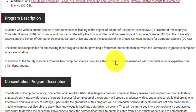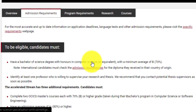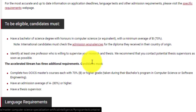This is where Carleton University and University of Ottawa come into play as partners. For the admission requirements, to be eligible for this course you need to have a Bachelor of Science degree with honors in Computer Science and a minimum average of B — 70% is the minimum criteria. Apart from that, you need to identify at least one professor who is willing to supervise your research. This is a research-based course, although you have an option to pursue a project-based course as well.